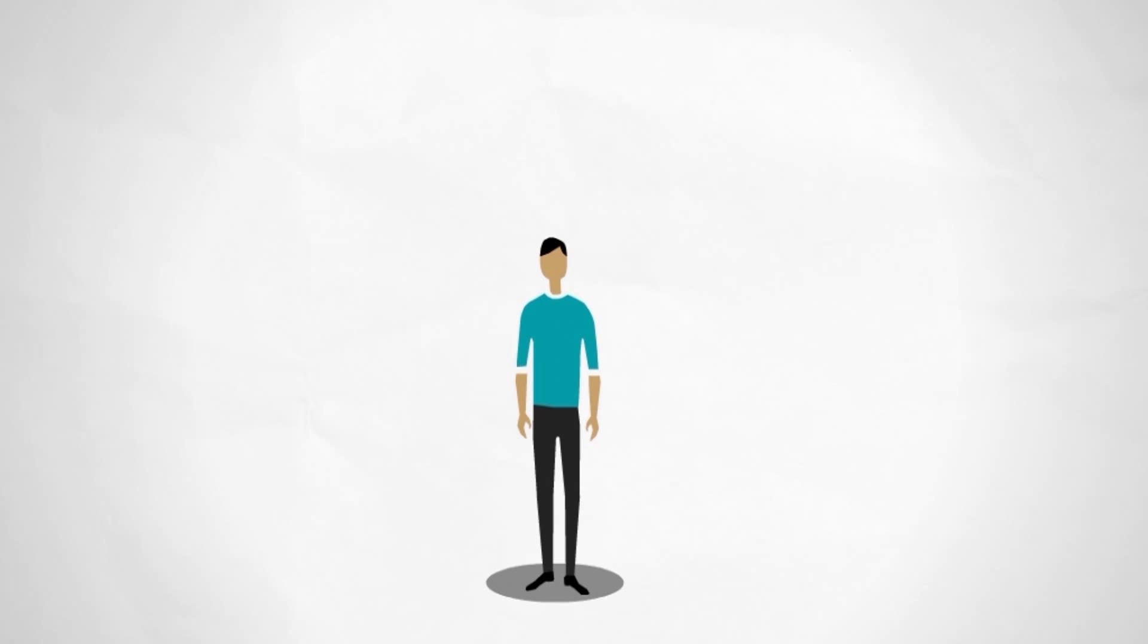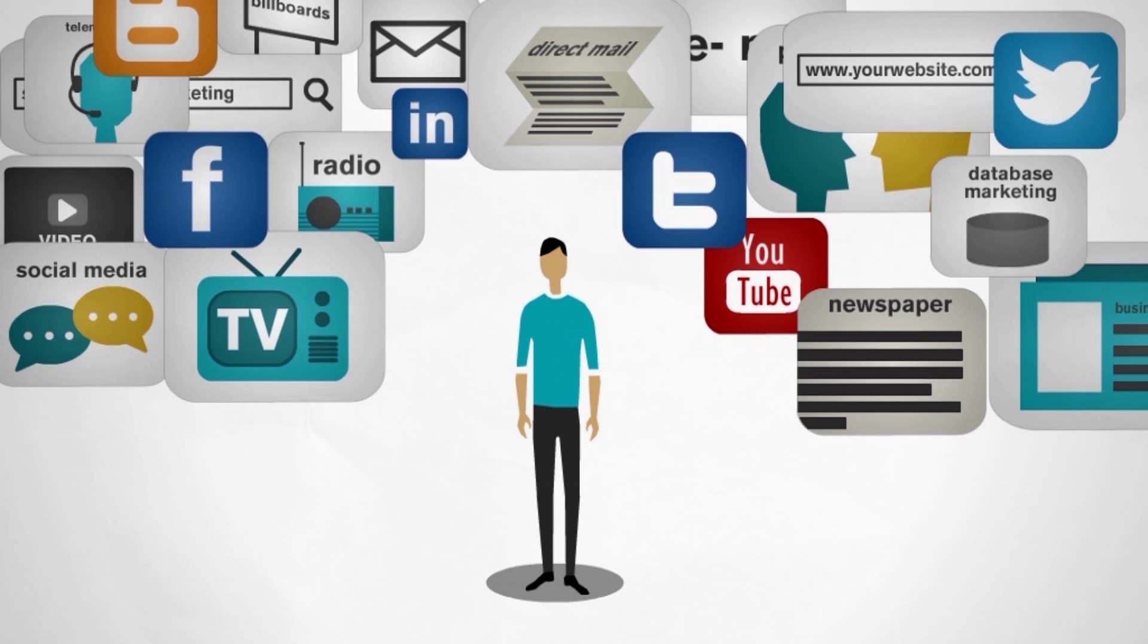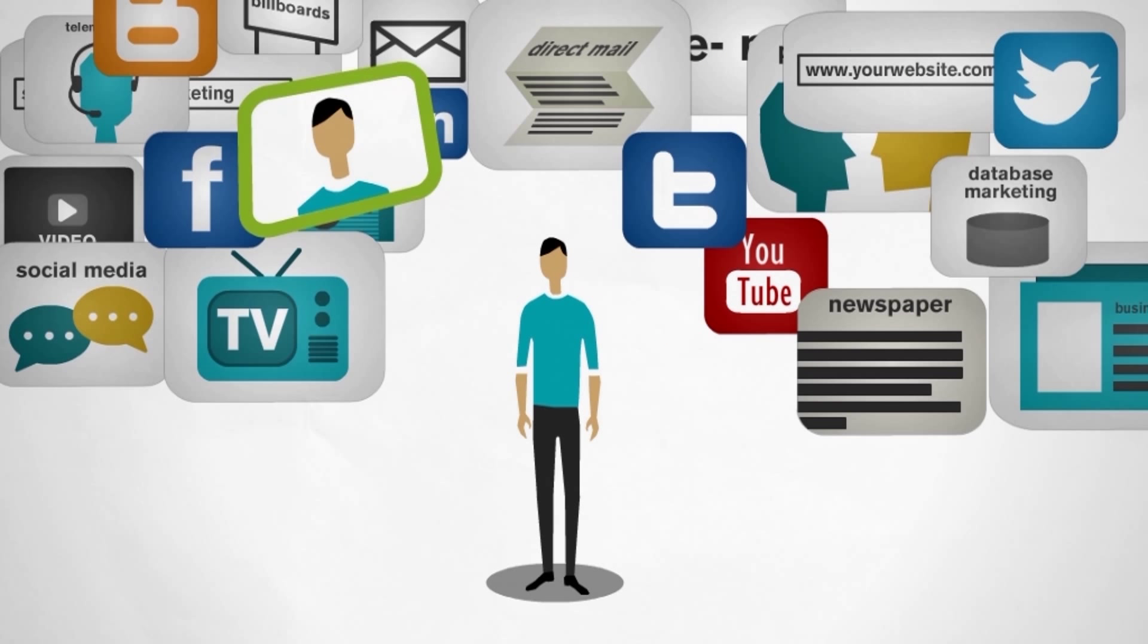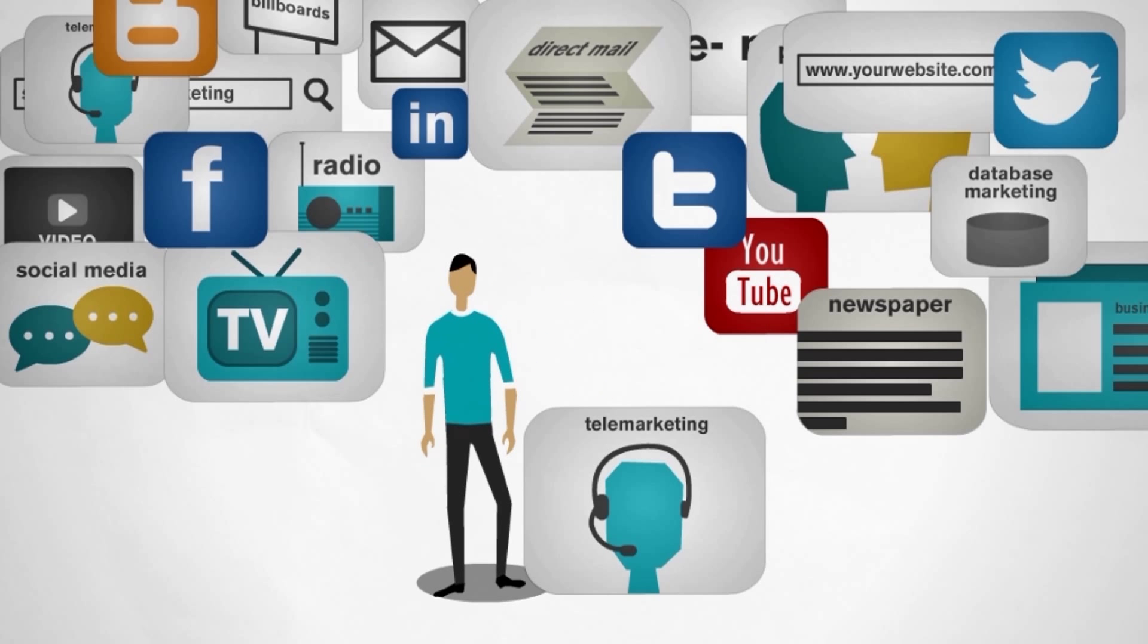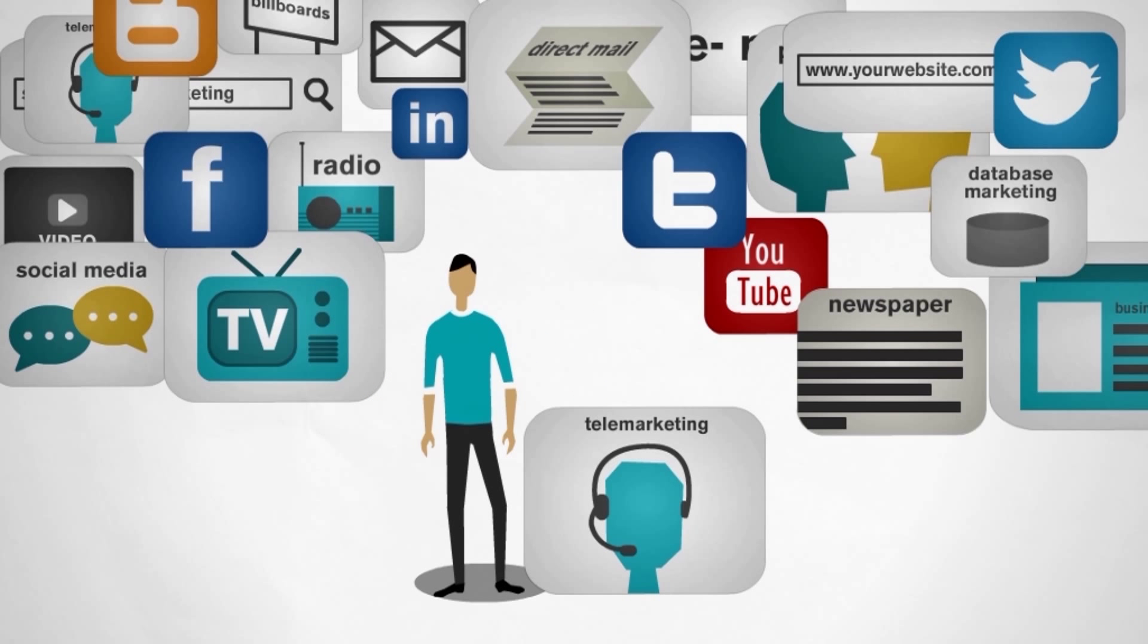This is your customer and there are so many marketing channels today that it is hard to cut through the noise.